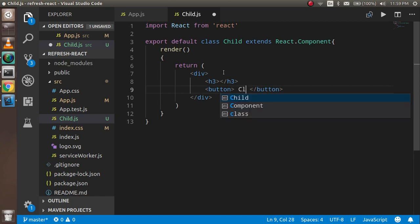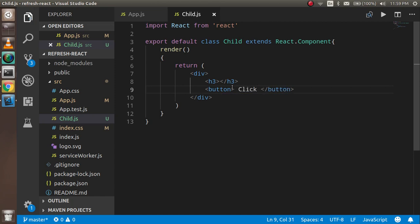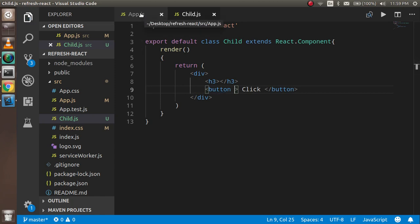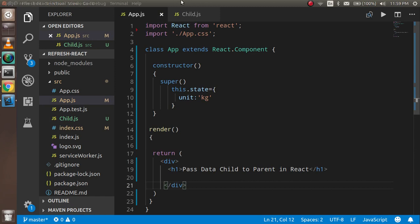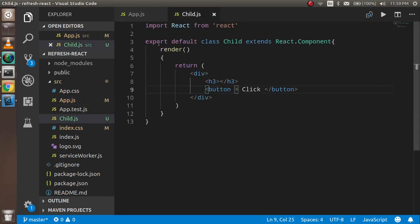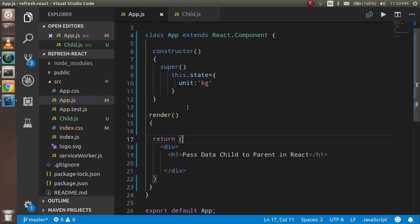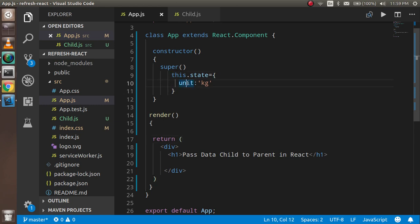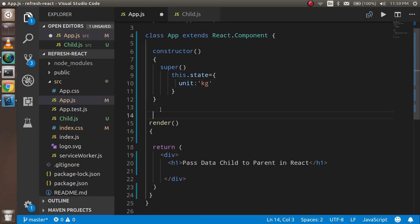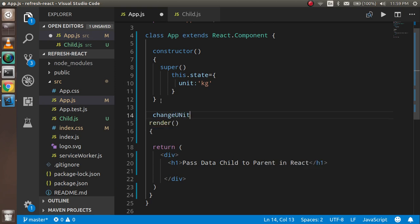Write onClick here. I will write the function on onClick. Before that, I'm just going to pass data from parent to child so it can directly be used here. I already have a state with the name of unit. So I'm going to make a function, and this function will be called by the child component. My function name is changeUnit.